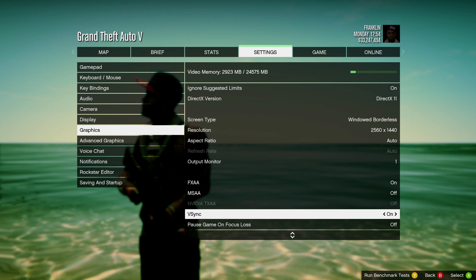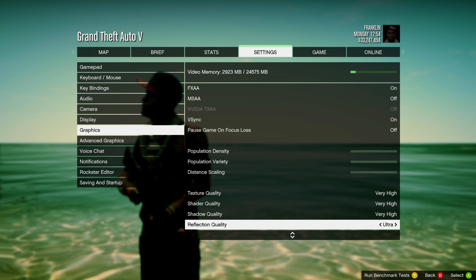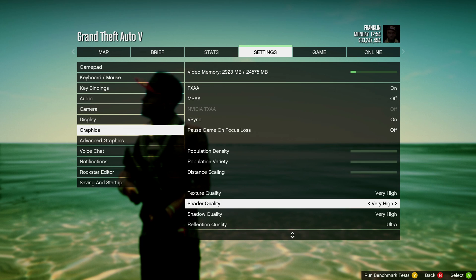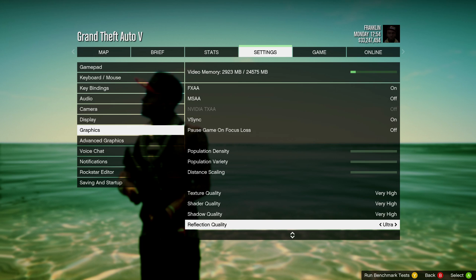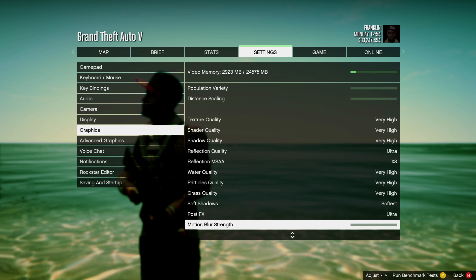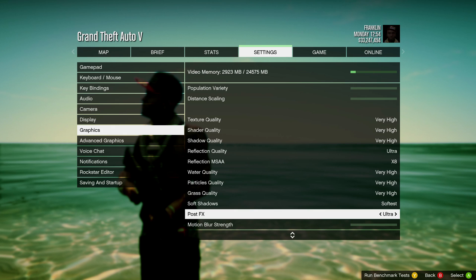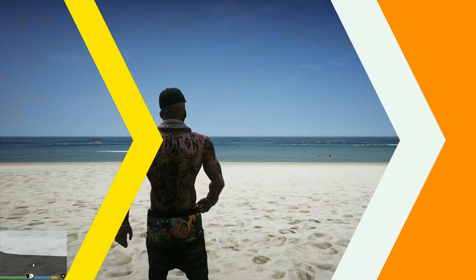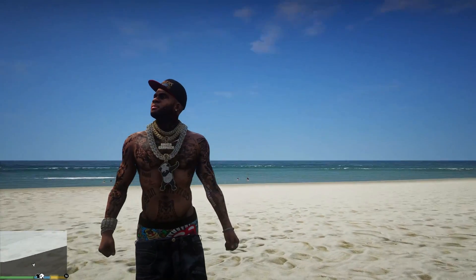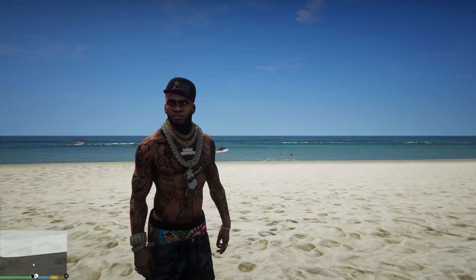Scroll down and make sure your Shader Quality is set to Very High — the highest it can go. Then go down to Post Effects and make sure that is set to Ultra.